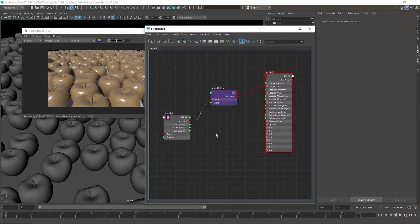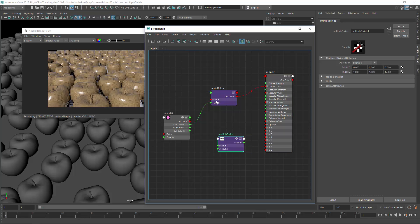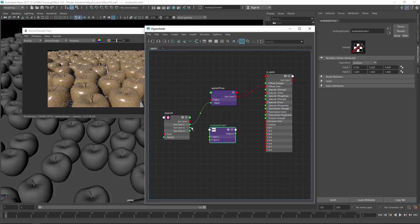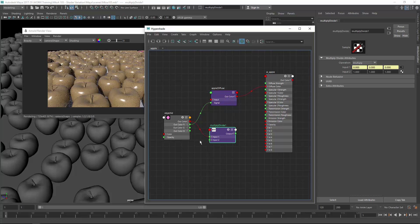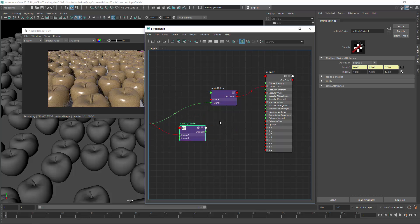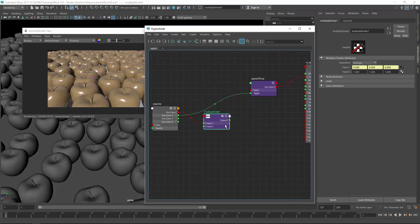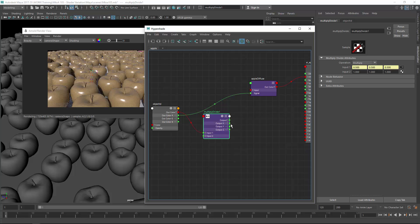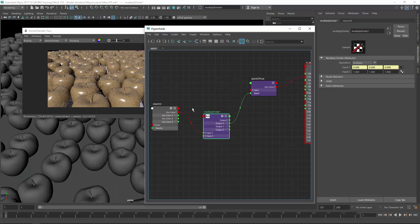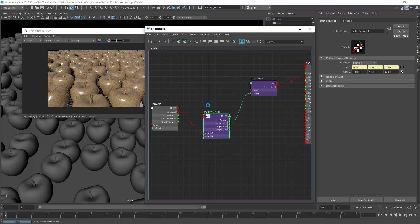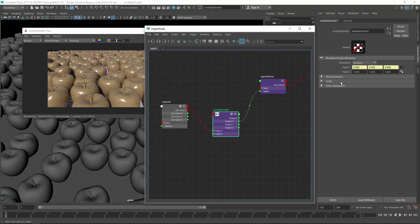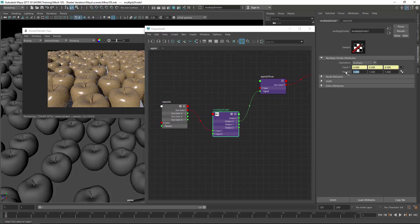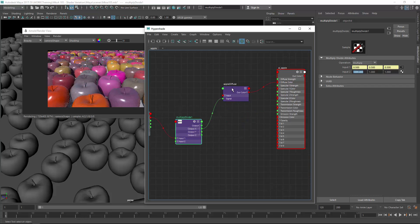To do that, create a multiply divide node. The input is the output of the object ID and the output R or output X for the multiply divide node will be our signal again. Currently, no changes of the image because we still need to multiply the value. So let's just add 1000 because the output of the multiply divide node is now multiplied by 1000 which results in proper int values for the signal to work.